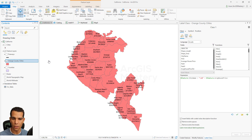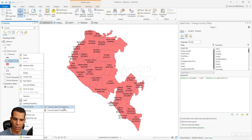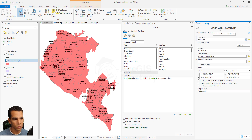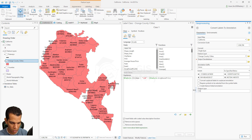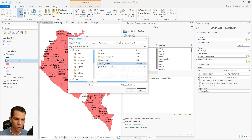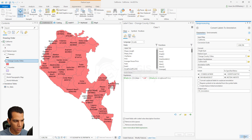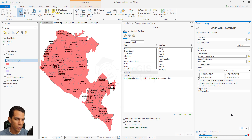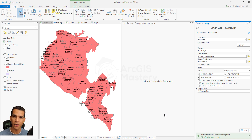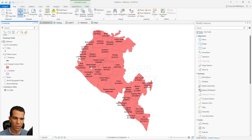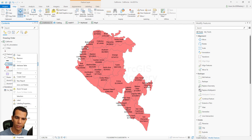Now we need to replace the labels in the right location and add leader lines, but first we need to convert these labels to annotation. Right-click on the layer, go to 'Convert Labels,' then 'Convert Labels to Annotation.' The geoprocessing tool will open — keep everything default, change the name to 'orange_county_annotation,' define the output location to be our feature dataset, and click OK then Run. Make sure there are no open edits, otherwise it will give an error. After a few seconds the annotation layer will be created and added to the map.